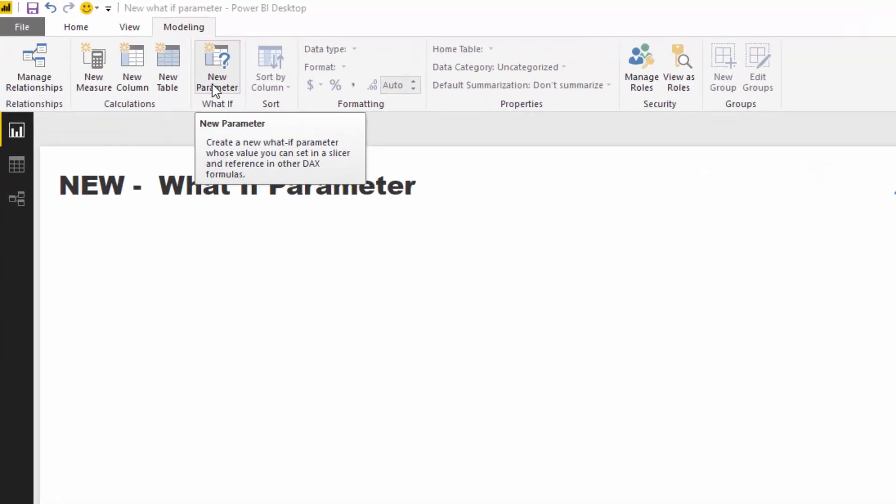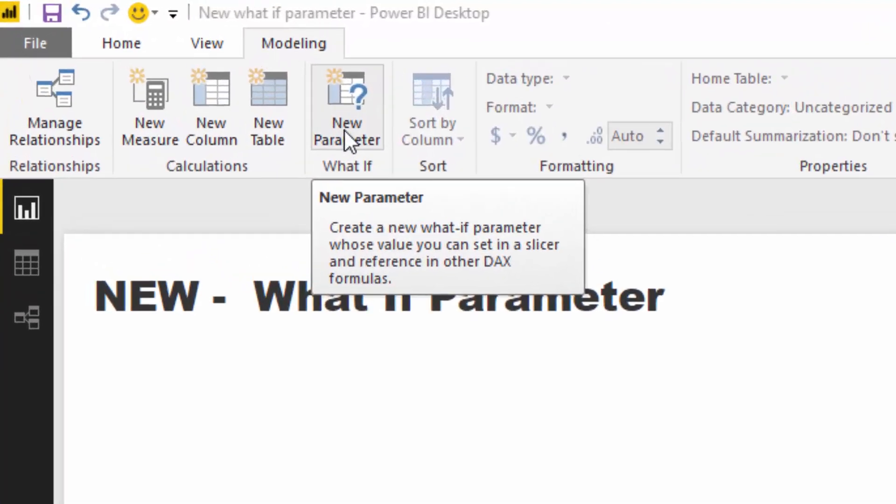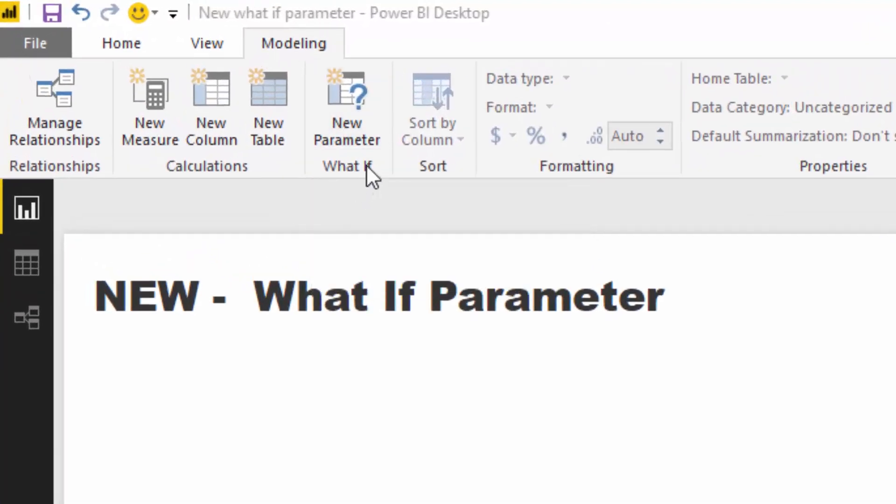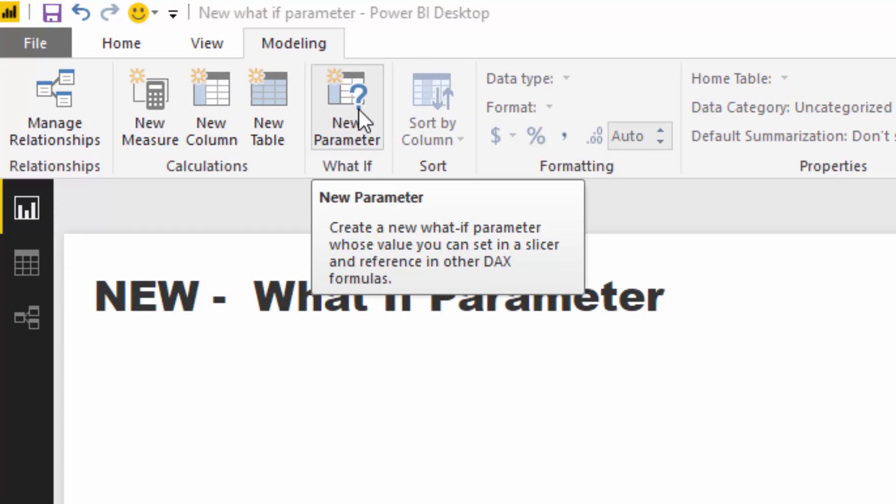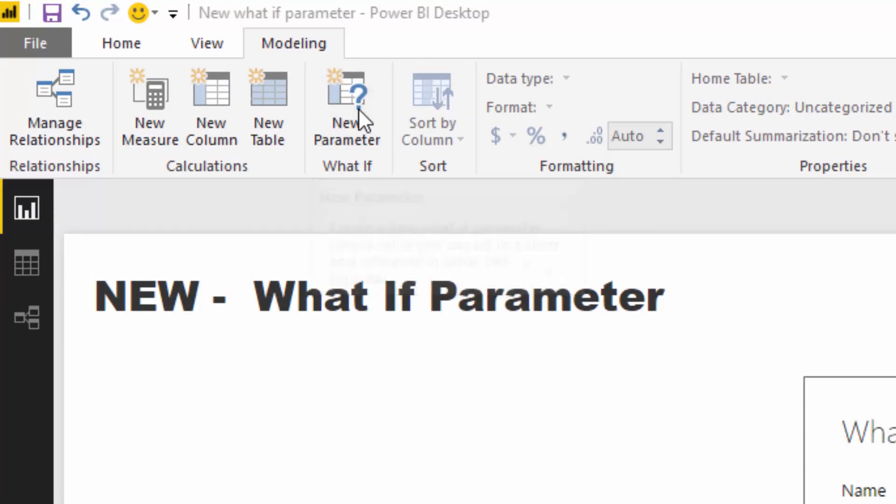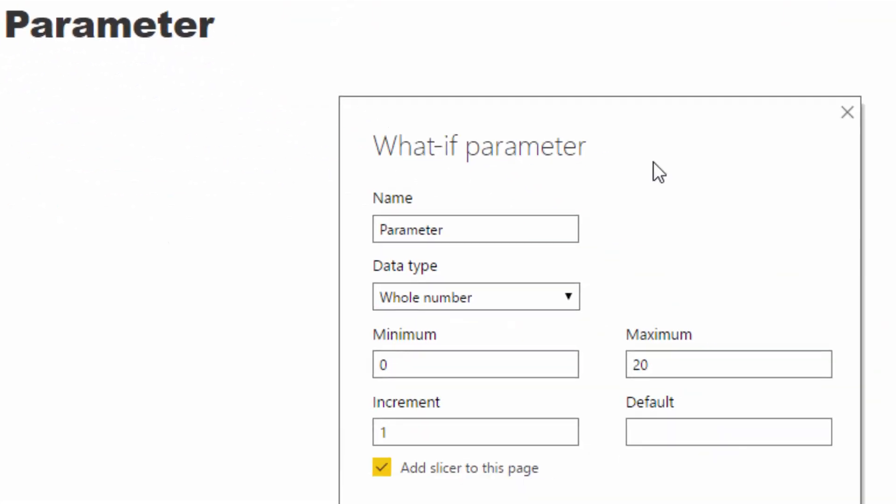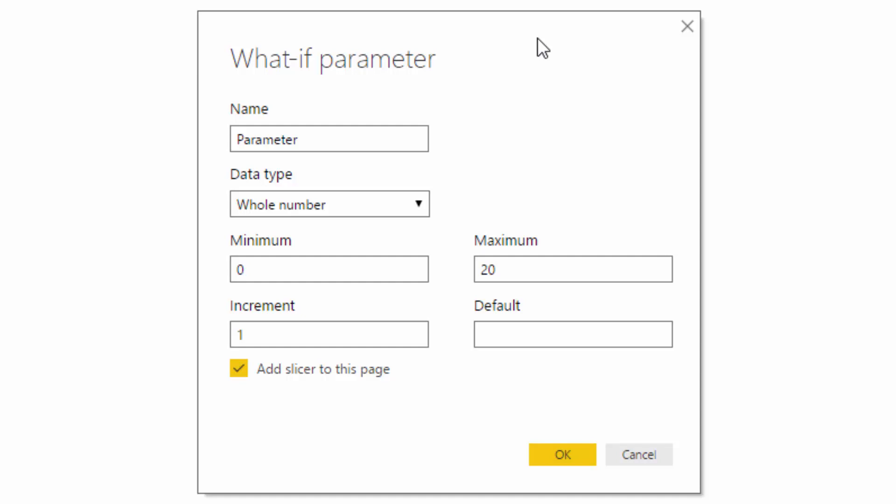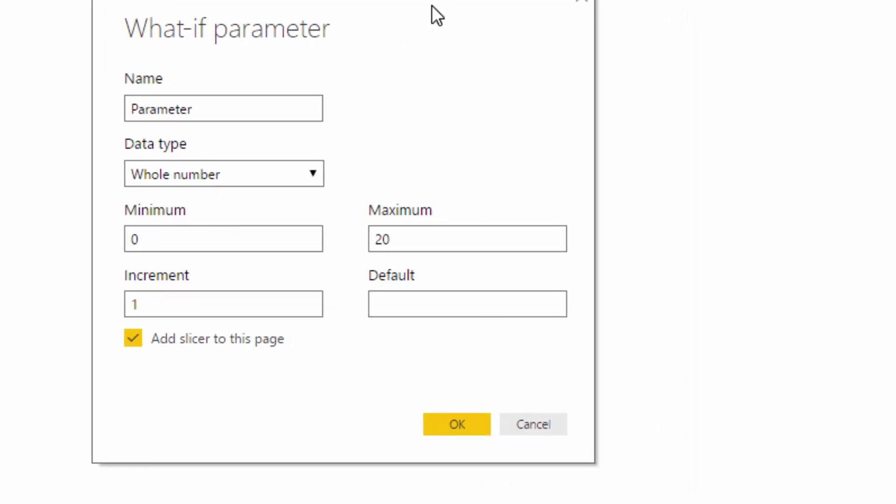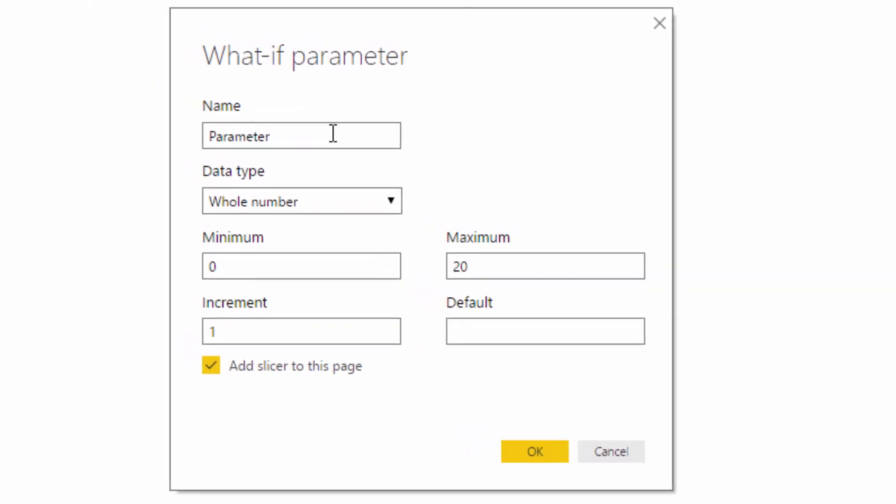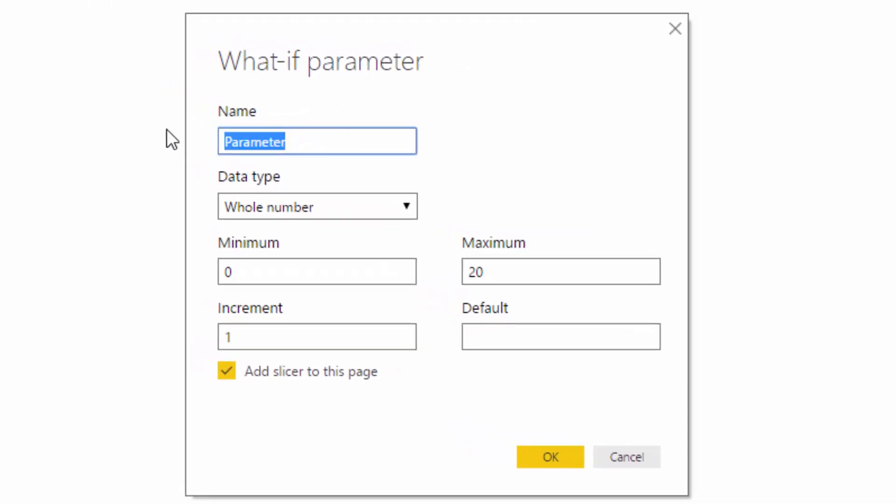So in the modeling ribbon now we have this What If icon, and if you click on the new parameter here, what we can do is we can actually create the what if scenarios. For instance, we might want to call one of our scenarios the change in sales demand.